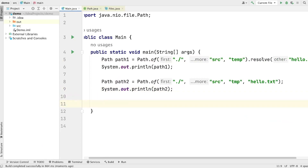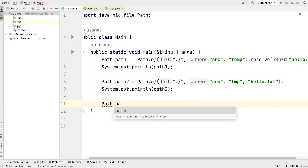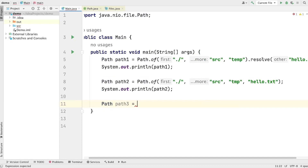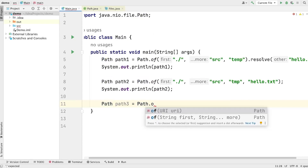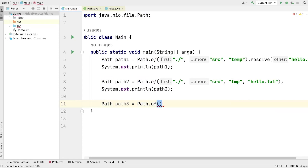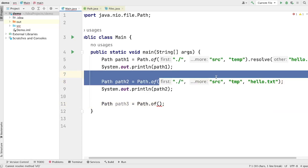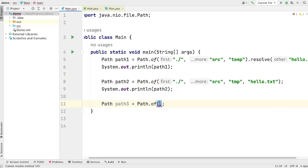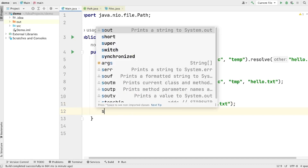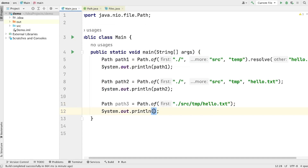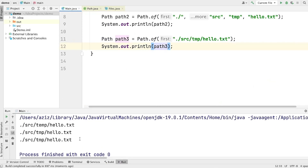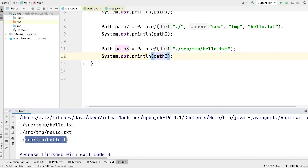Now let me show you the third way of creating a path object in Java. Let's call it 'path3', set it equal to path.of. This time, instead of giving all the parts separately in different strings, we can pass the entire path as one string at once: './src/tmp/hello.txt'. Let's print this path on the screen and run the program. You will see that again we are getting the exact same result: src/temp/hello.txt.